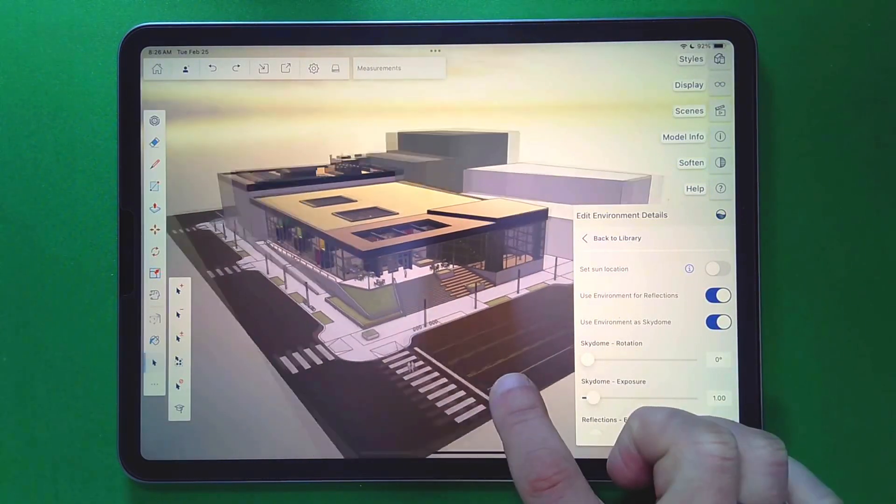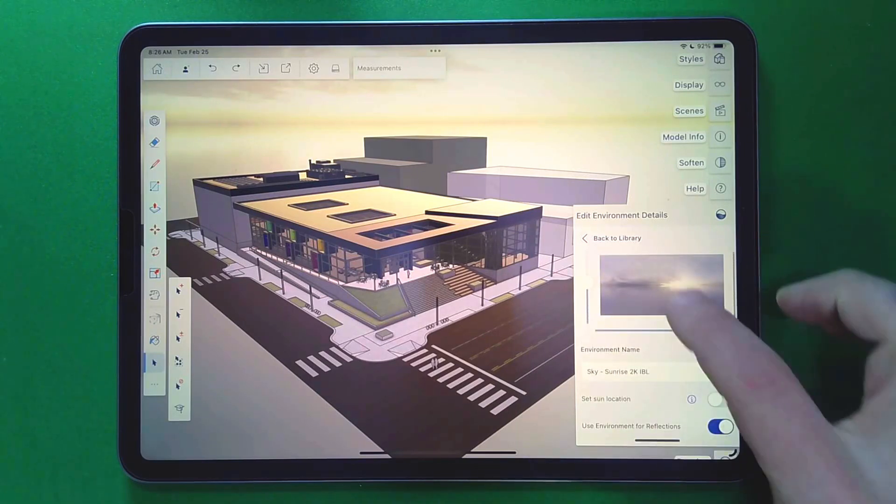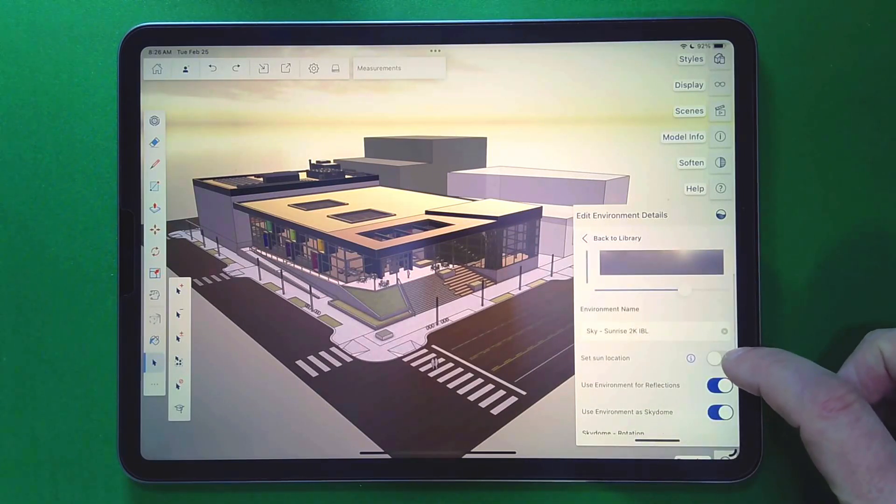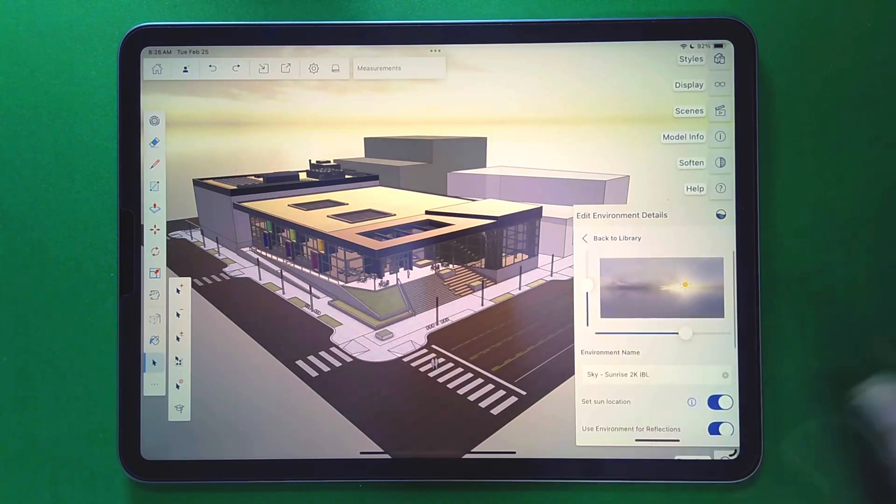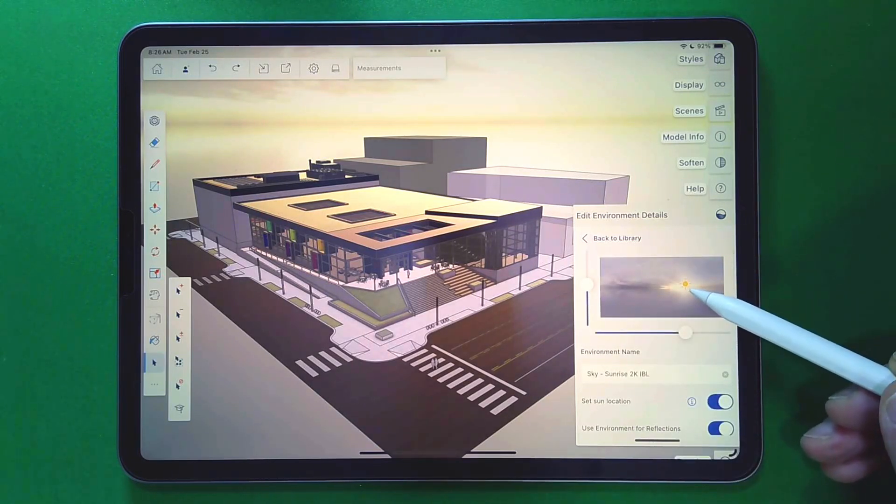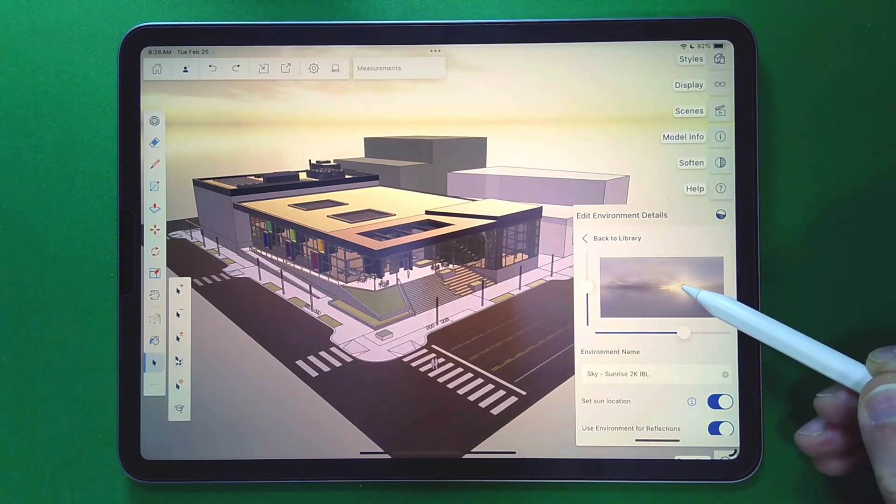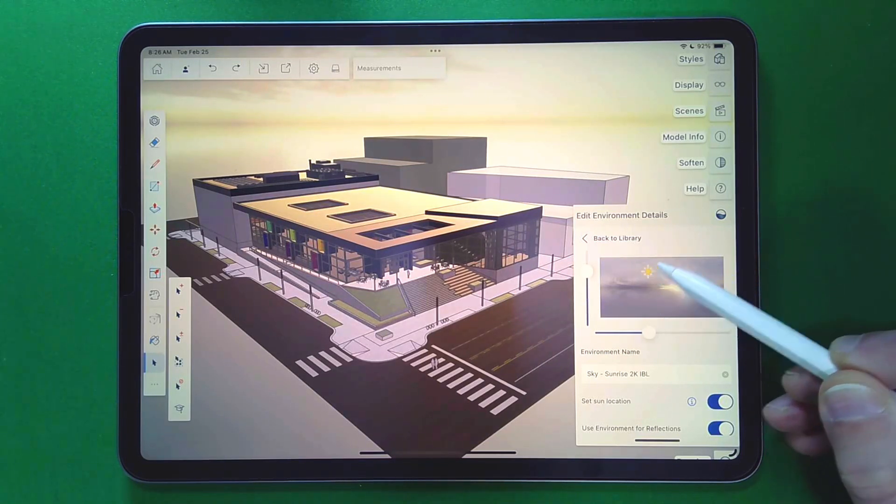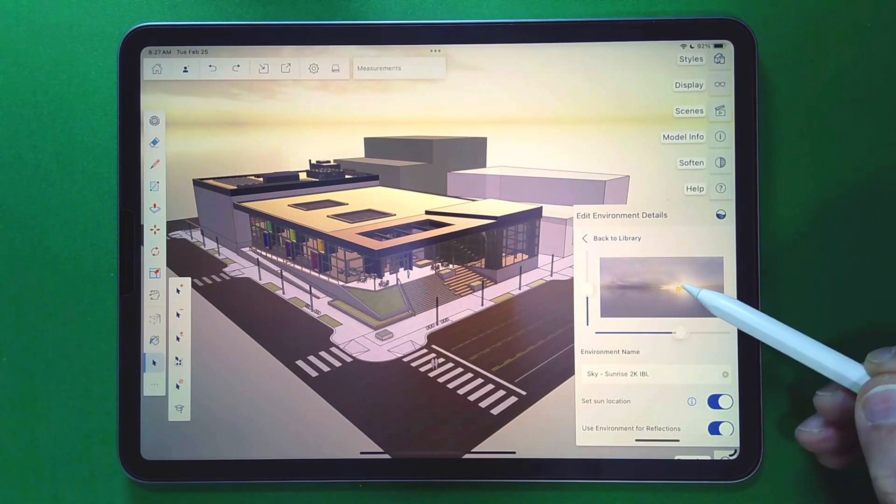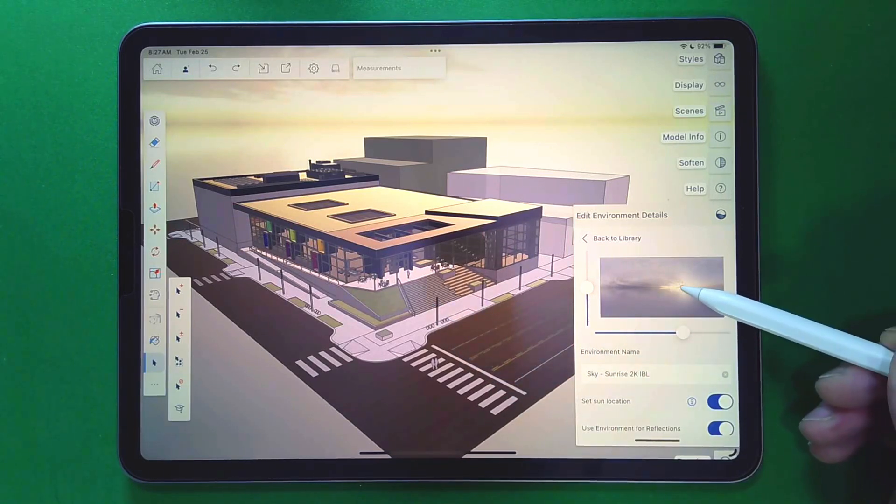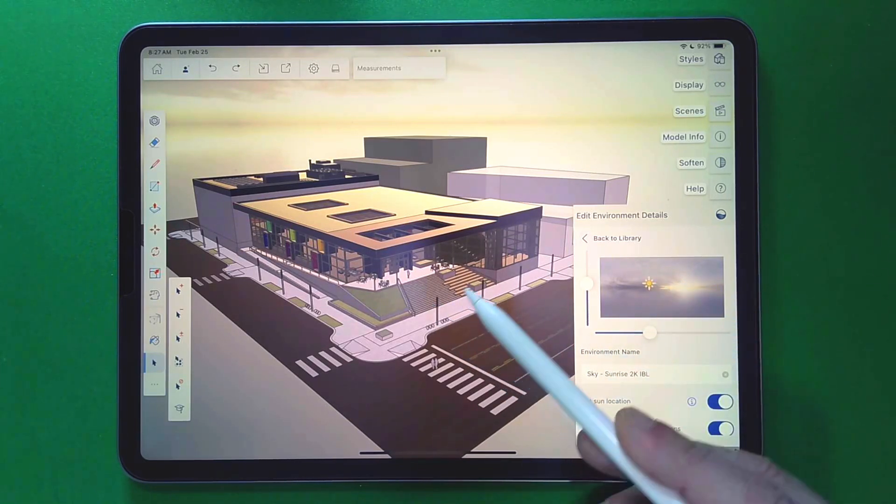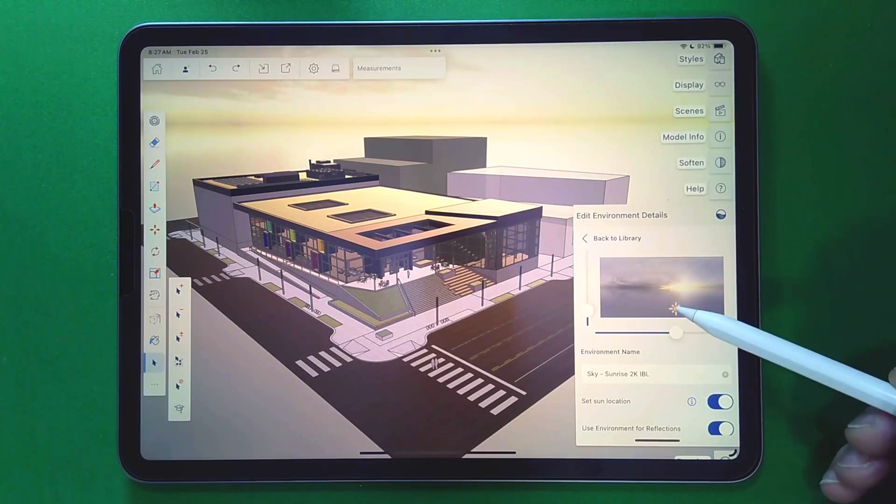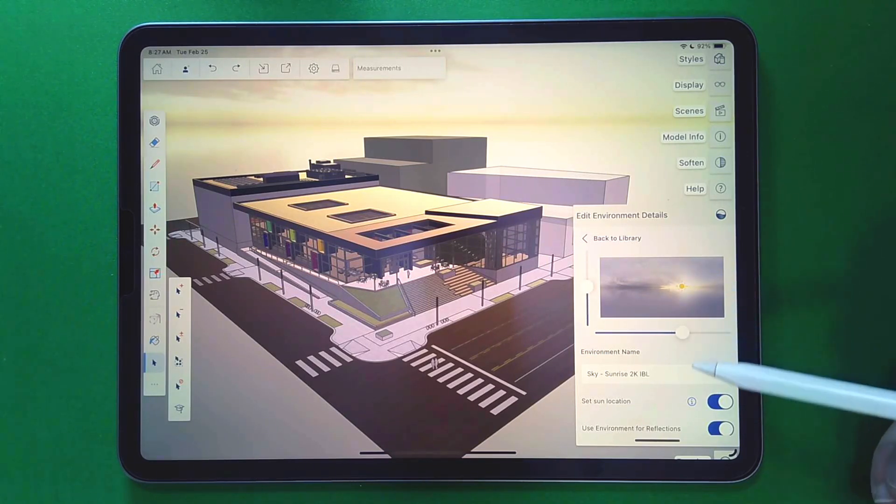I also have some options up here. So right now it's showing me what the sky dome looks like. If I turn on set sun location, I will get the ability to actually change where that sun is and where it hits the model from. So by default, it's here, right where the sun is in the sky dome, but as I move this around, you can actually see it'll change how the sun hits the model. You can see there, see how that changes. It takes just a second to figure out where it is, but then I'll see a flicker in the materials as it changes depending on how high or low that is.